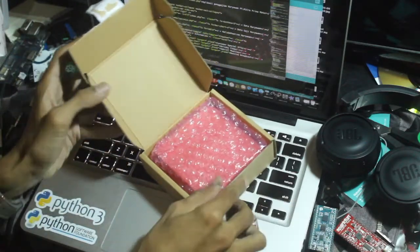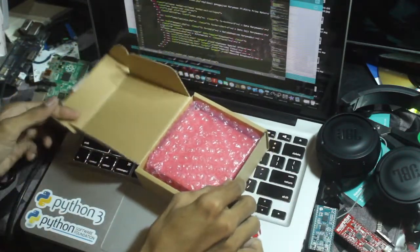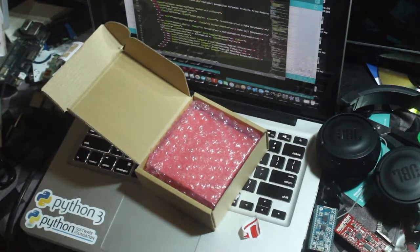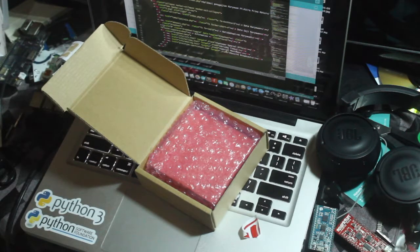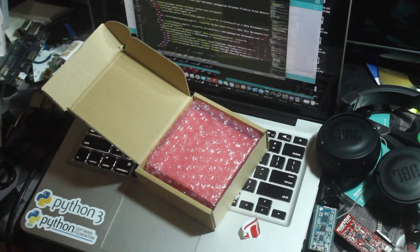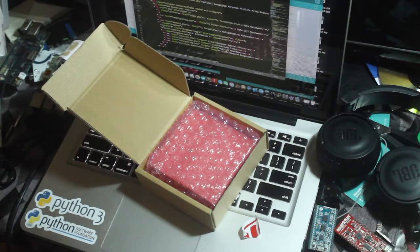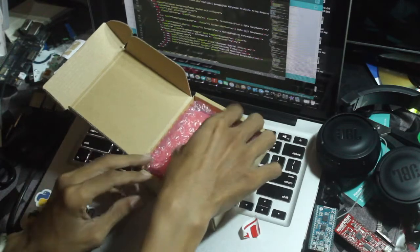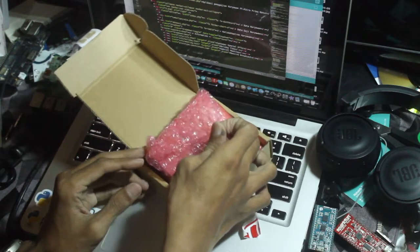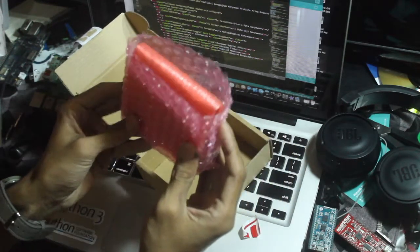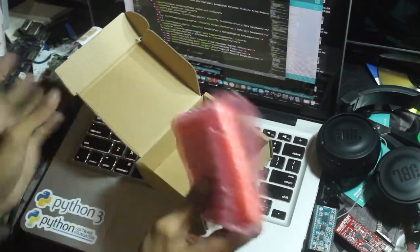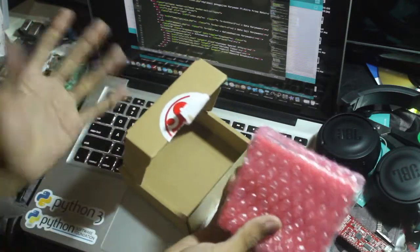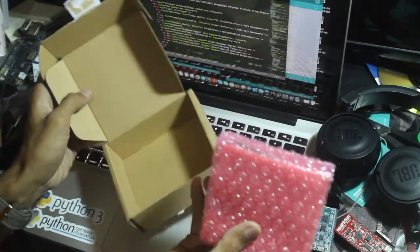Okay, pink bubble wrap, but nothing special here. There is no sticker, right? All right, let's open this. Okay, no sticker.